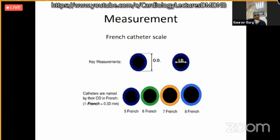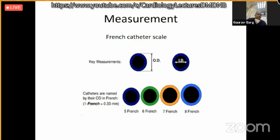How do we measure the catheter? Catheters are measured in the French scale. 1 French equals 0.33 mm — roughly one third of a mm is 1 French. Catheters are measured from their outer diameter, not inner diameter. They are available from 3 French to 8 French; 3 French is not readily available in our country but is available in western countries.